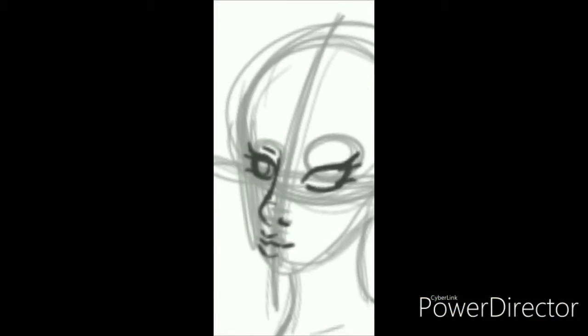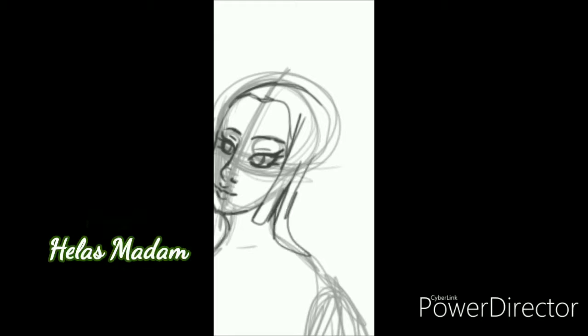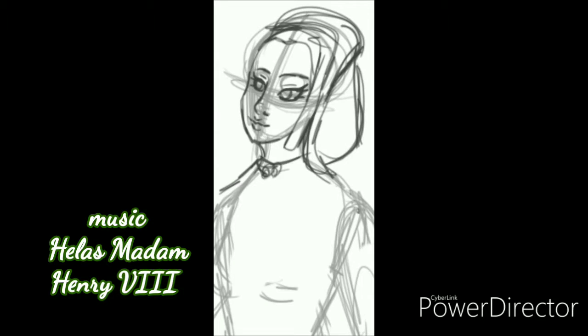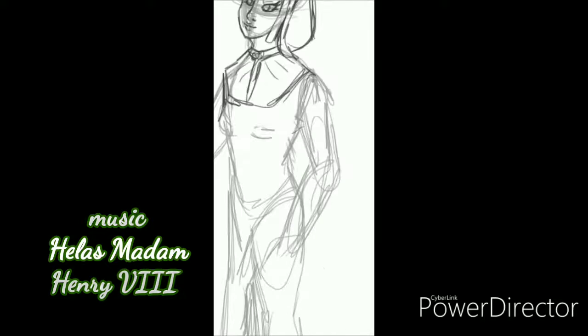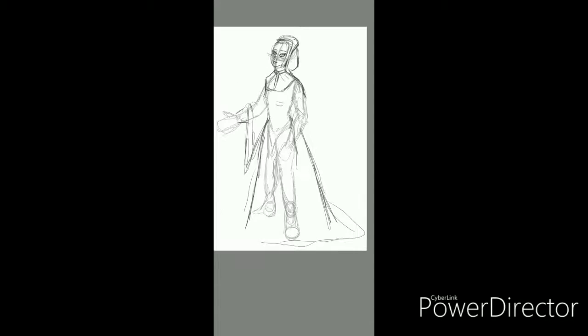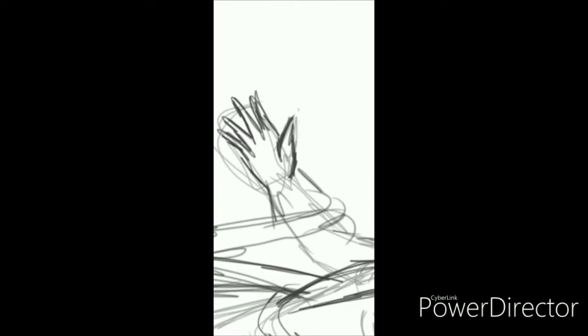Hello everyone and welcome to a very short episode of Lollipop Speed Art. I'm your host Lollipop.1 MLE here today, and this time I am doing Anna Brittany, or Brittany.